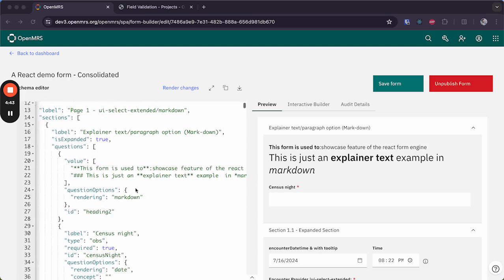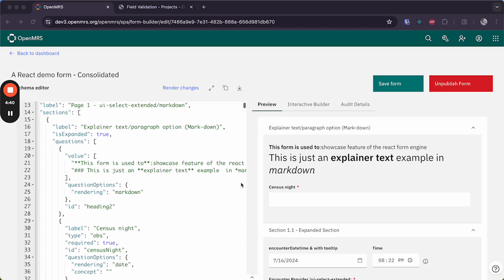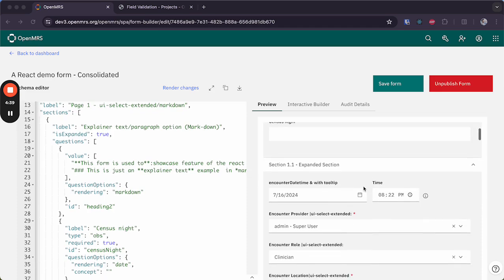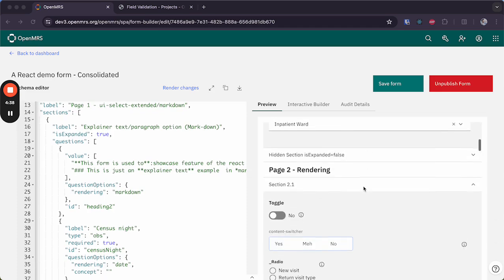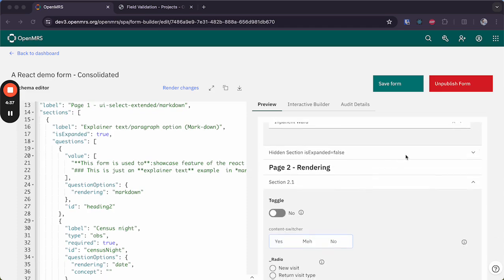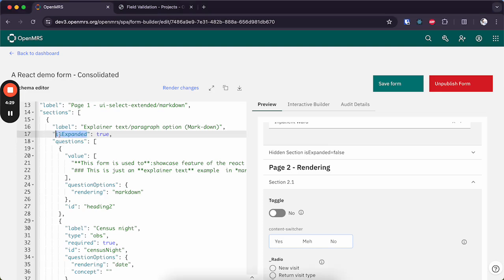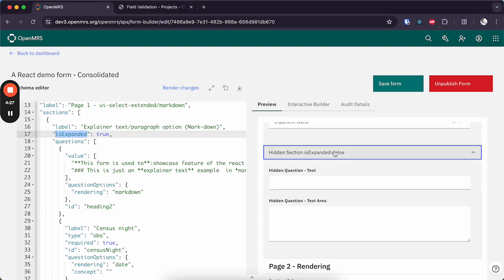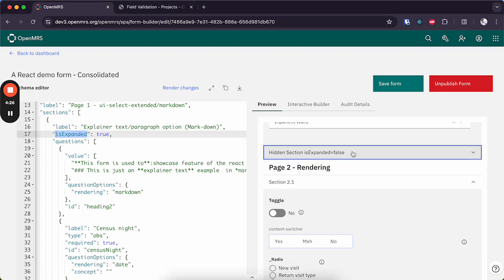And let's say you want to have a section that's condensed by default when the user sees it. So you can use this isExpanded attribute so that that section is by default condensed and you have to click on it to expand.